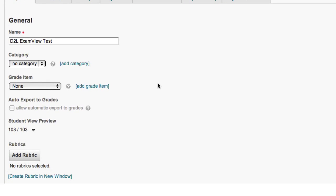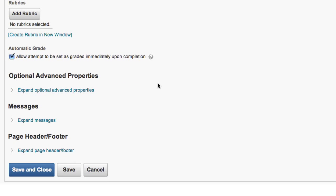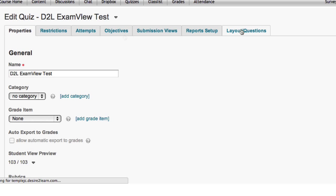Notice that you have the same deployment functionality that you would have with an assessment that you created in D2L. Now select on Layout Questions to take a look at the questions that were imported.